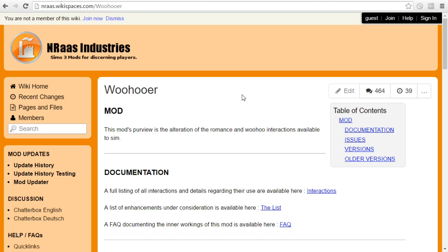The master controller itself comes with a cheat where you can just instantly cause a pregnancy and instantly cause a birth. If you want it to just kind of be a little bit more along the lines of like, oh, they're trying for baby every time, you need to make sure you have the woohooer. And so I have that one installed as well and it affects your Sims and it affects your animals.